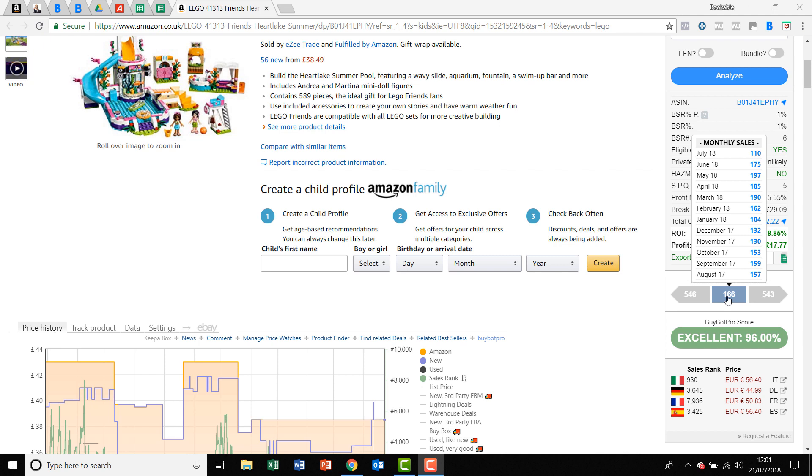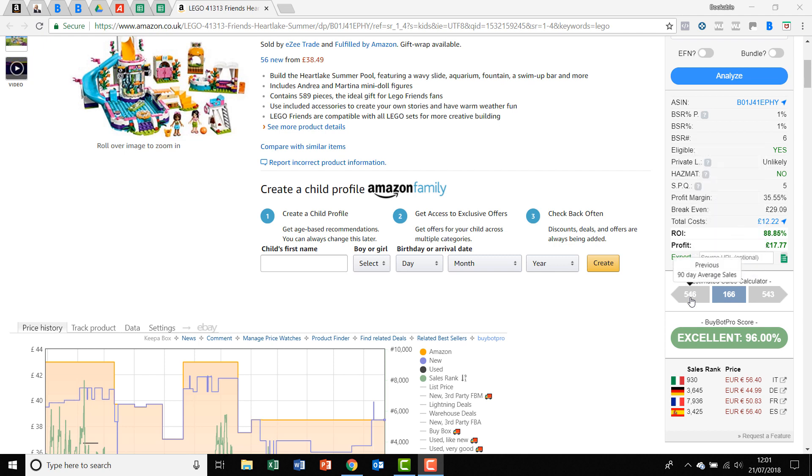If you move over to this figure here on the left, you'll get the previous 90-day average sales. So it will take the sales from the last 90 days, give it an average, and that is the figure that you're getting there.